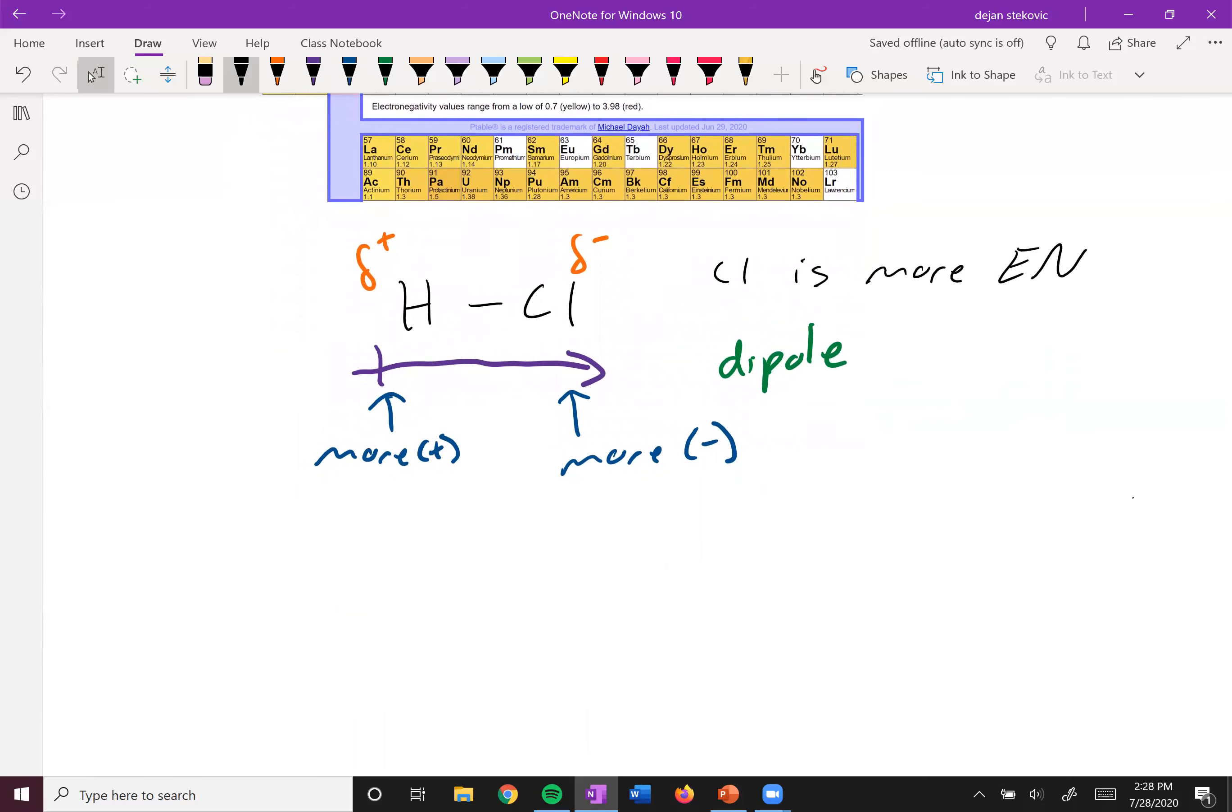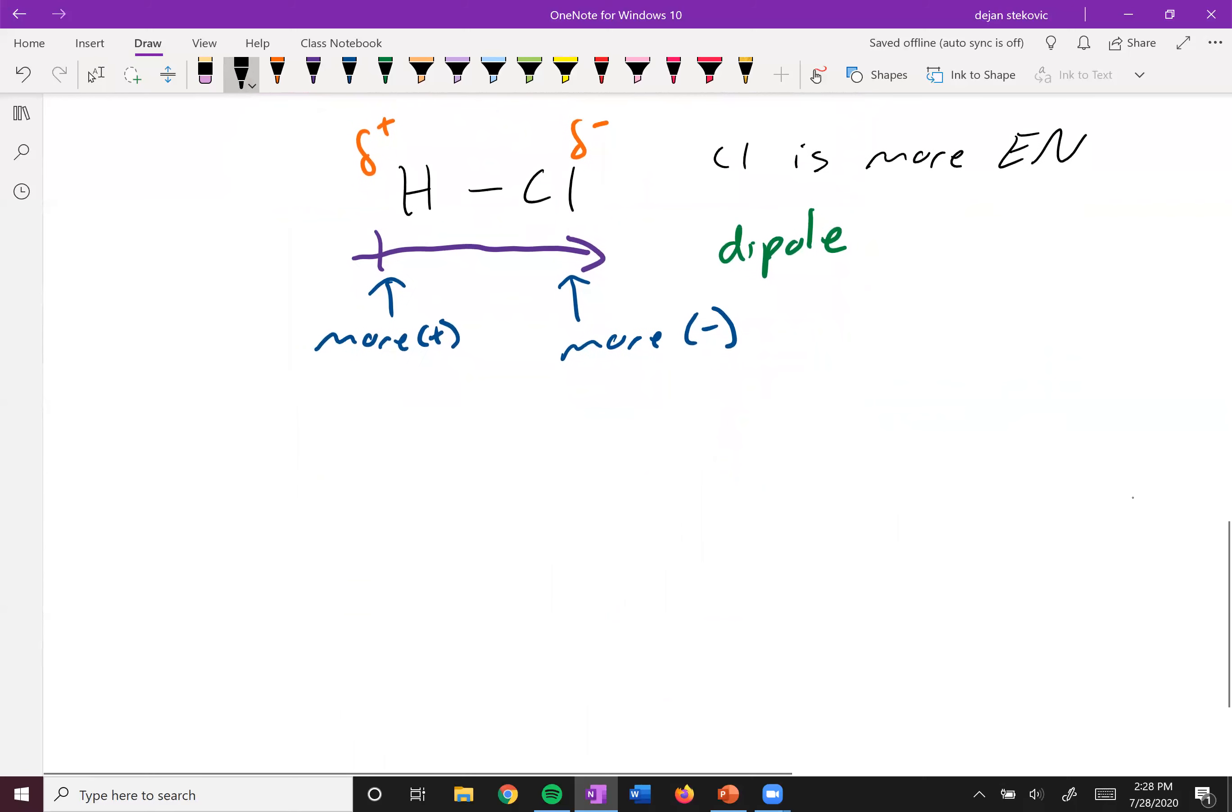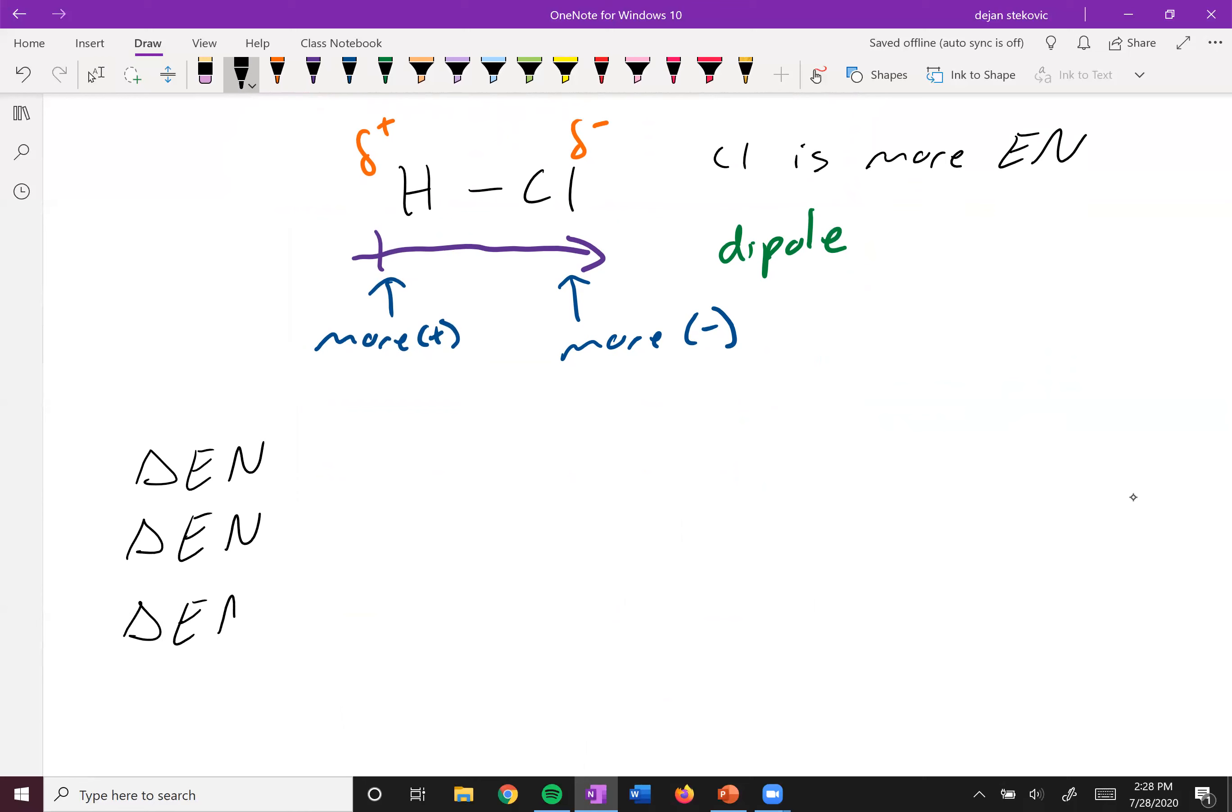And so what is polar? What is nonpolar? There's a rough kind of guideline. So it depends on the difference in electronegativity between these atoms. And so if this difference is less than 0.5, we say that it's pure covalent. If it's 0.5 to 2, we say it's polar covalent.